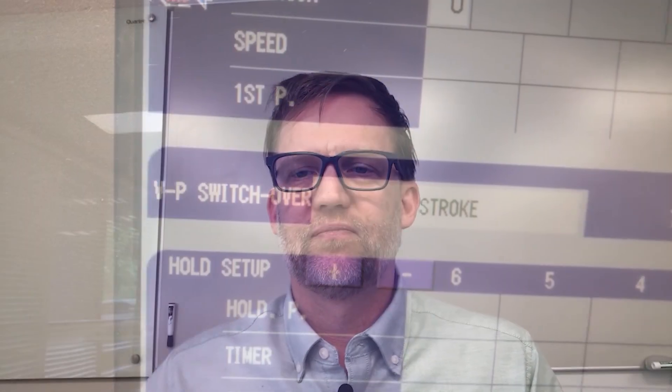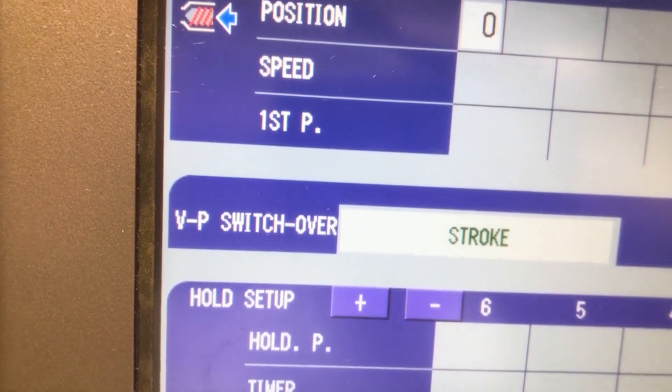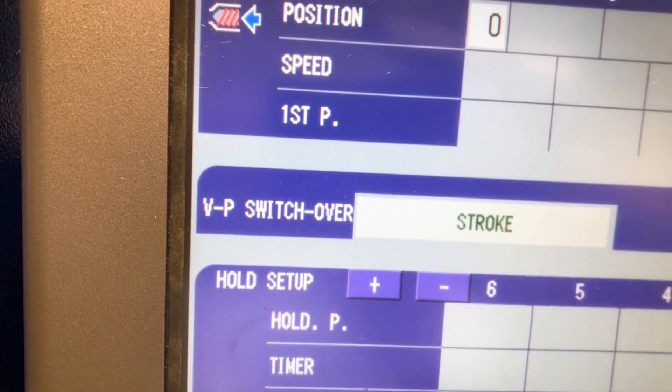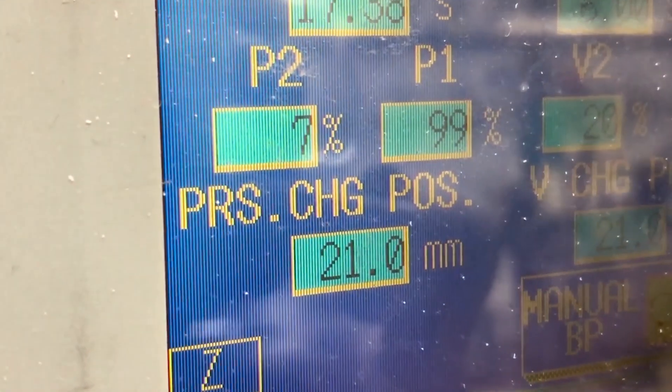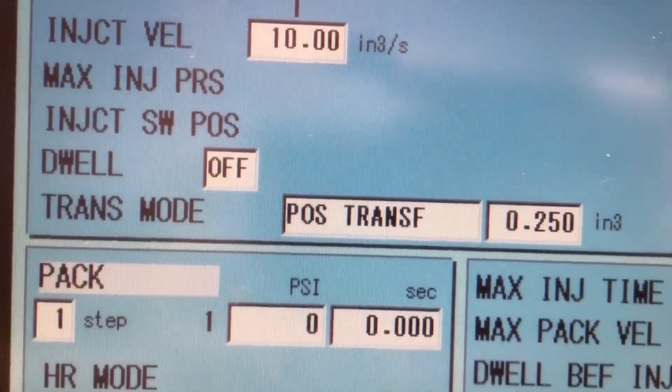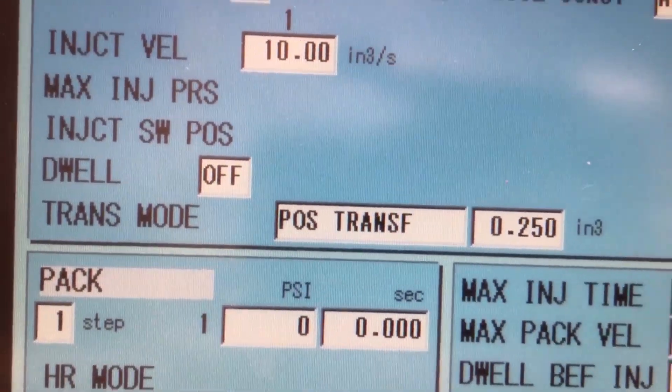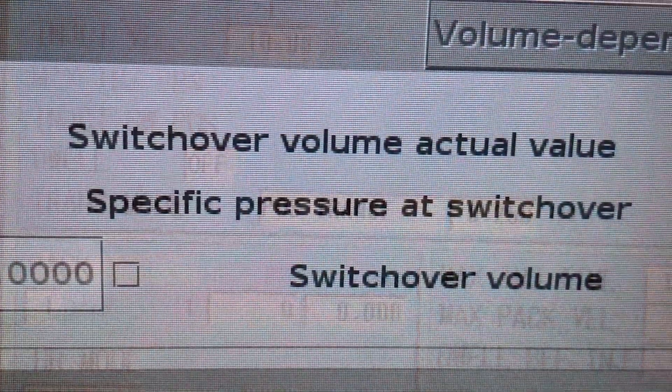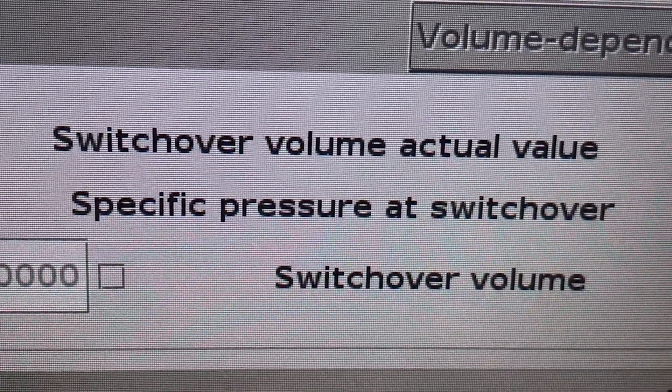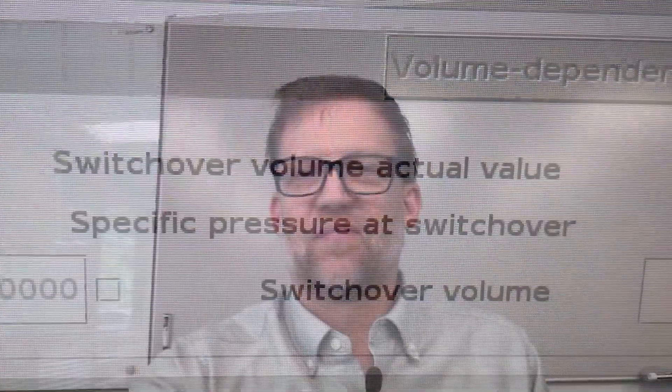This is the setting that ends the first stage of the process and starts the second stage of the molding process. What is V-to-P switchover? What is the pressure change position? What is position transfer? What is switchover? Good job, that's right.